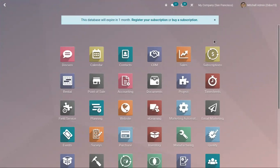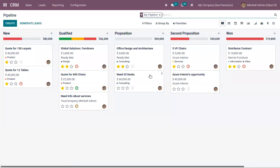Hello friends. Today we will see how to schedule activities in Odoo 15 CRM. Throughout the CRM operations, Odoo will allow you to plan and schedule different types of activities with customers. You can easily create and configure various activities in different views of the module.